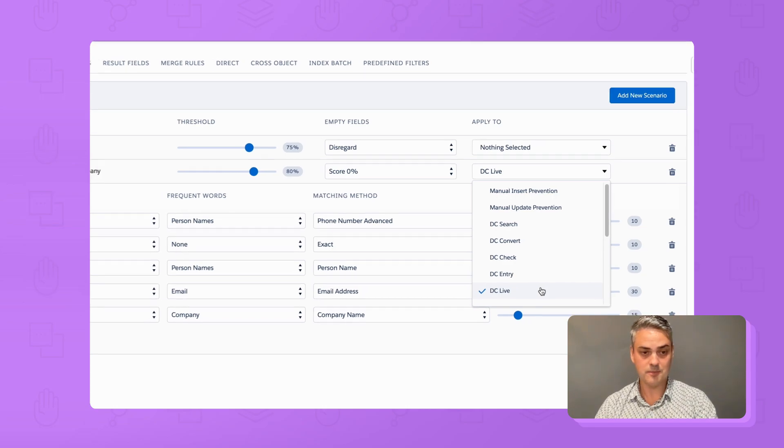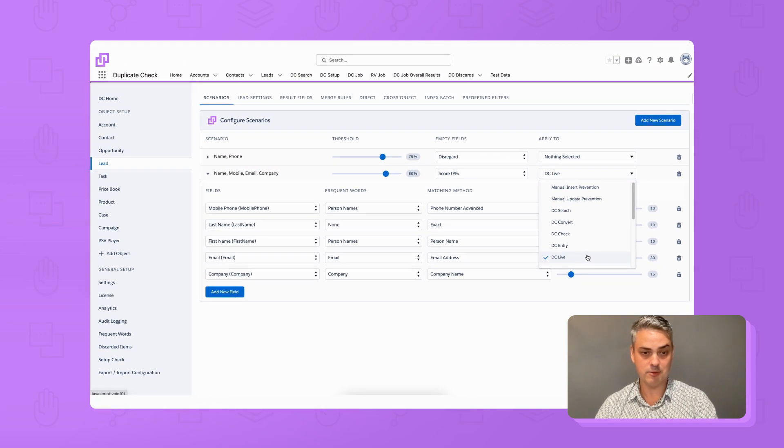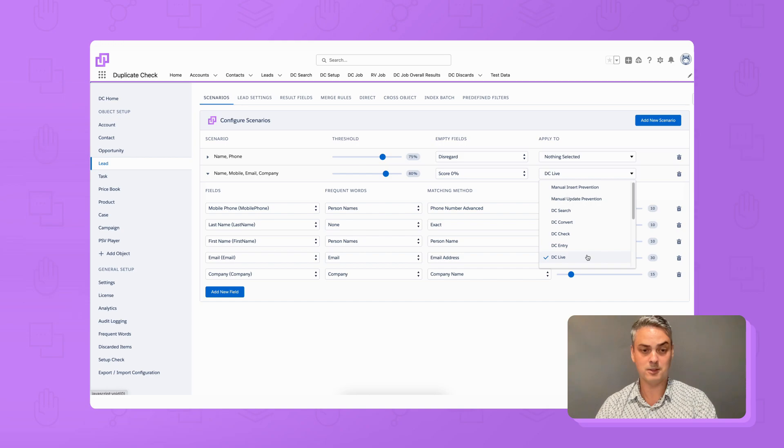And that's it. DC Live is all set up and ready to use. If you run into any issues, feel free to reach out to us via support.plauty.com.